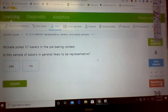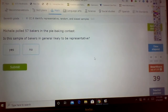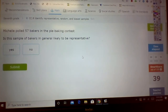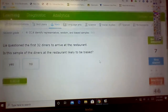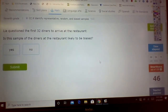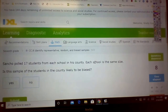Michelle polled 57 bakers in the pie baking contest. Is this sample of bakers in general likely to be representative? Do bakers only bake pies? Don't they bake cupcakes and cakes and several other things? We're talking about a sample of bakers in general — is this representative? No, because you're zeroed in. Leah questioned the first 32 diners to arrive at the restaurant. Is this sample of the diners at the restaurant likely to be biased? Yes — it's the first 32, so it's biased.